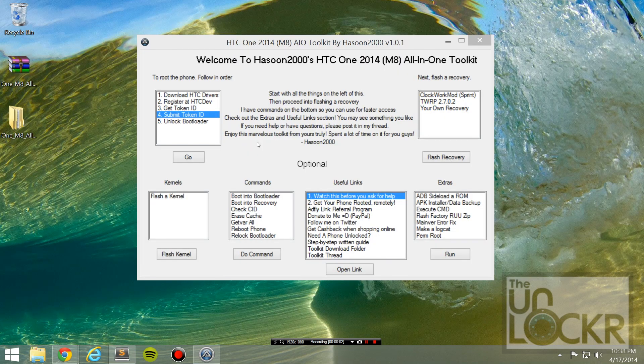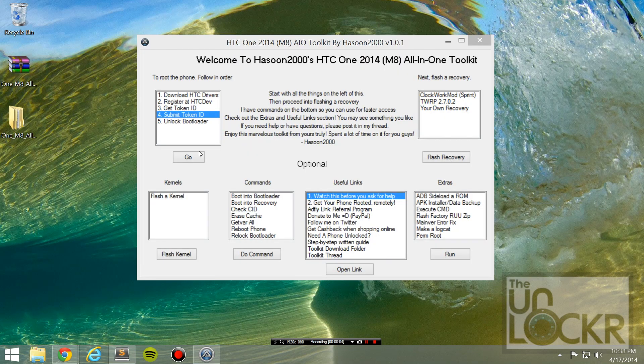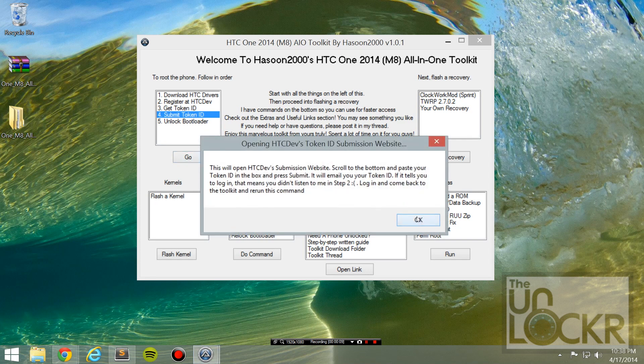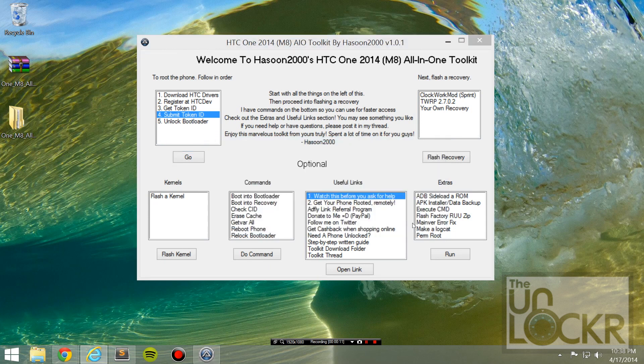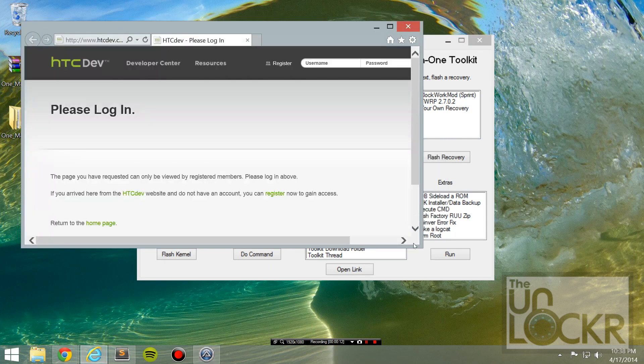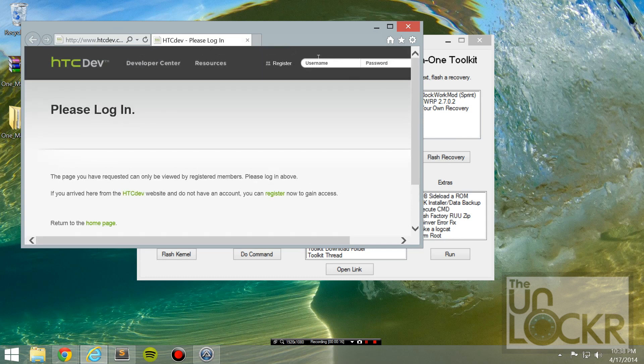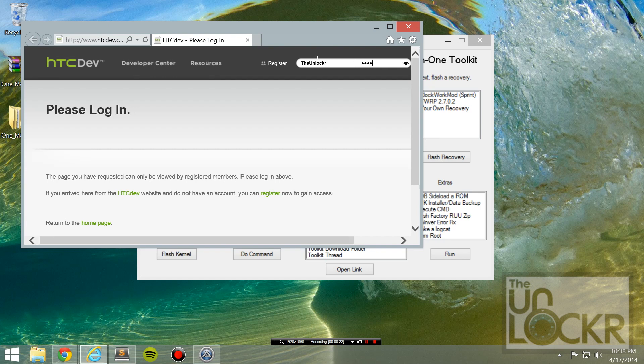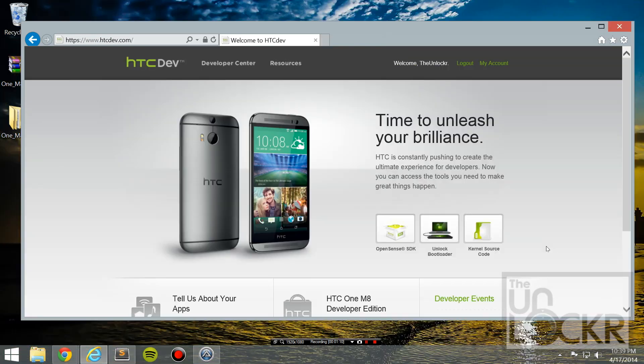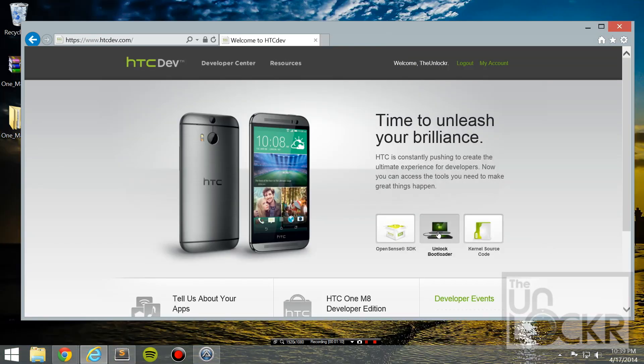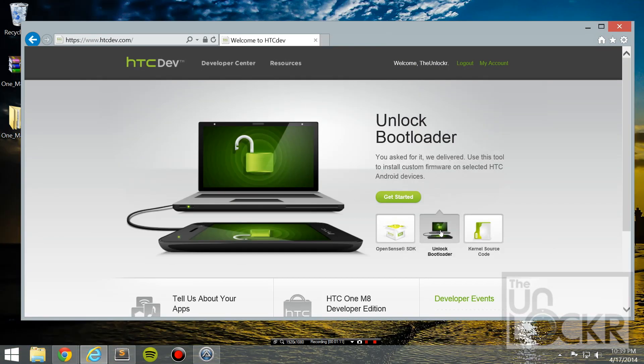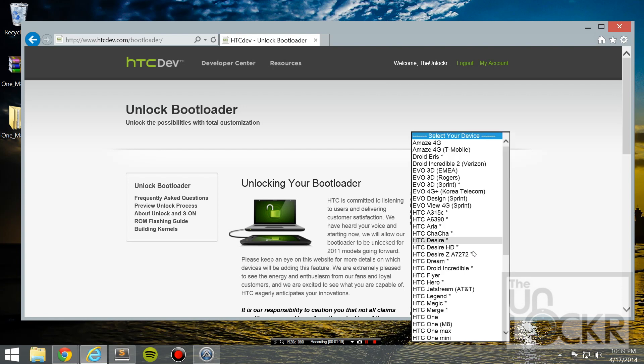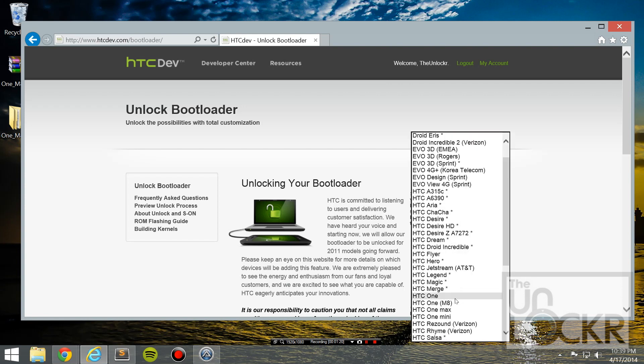Okay, now with that saved somewhere, we're going to hit submit token ID and hit go. Hit okay. And then it's going to take you to the HTC dev site. You're going to log in with what you registered with earlier. And then you're going to go to the unlock bootloader option and then hit get started.